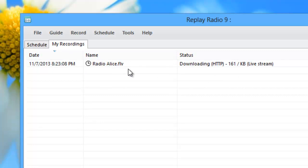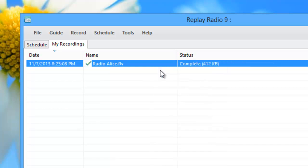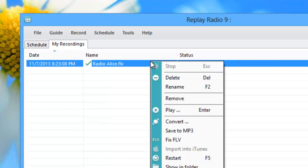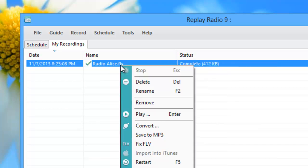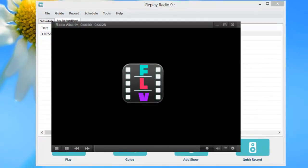So I'm going to let it record for a little bit. Right click, stop. Right click, play. And it brings up my player.